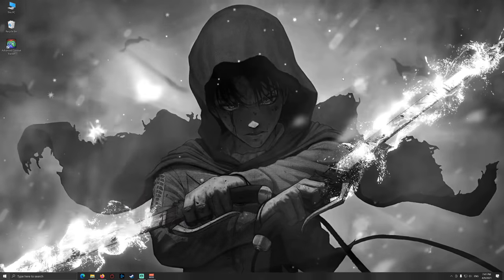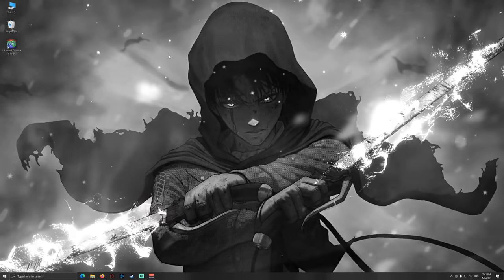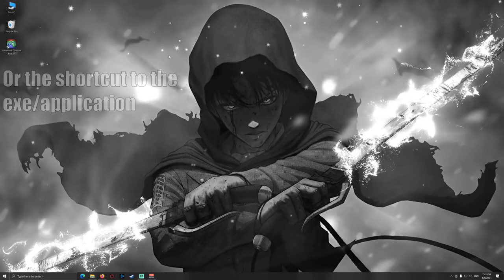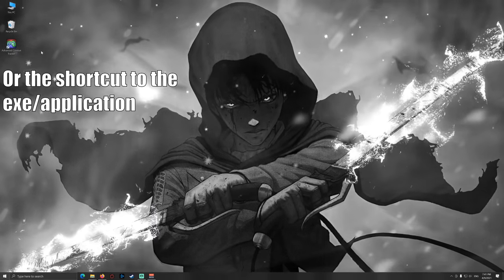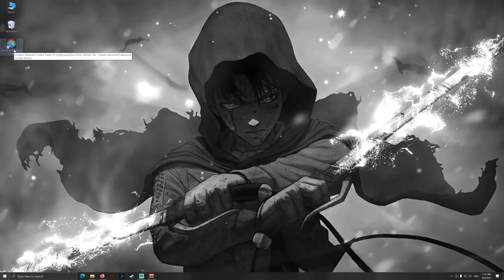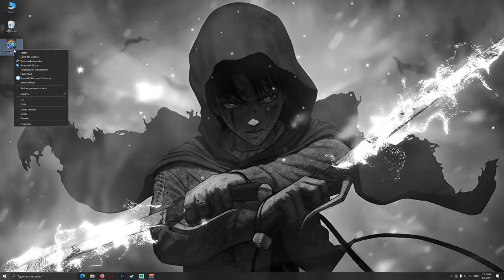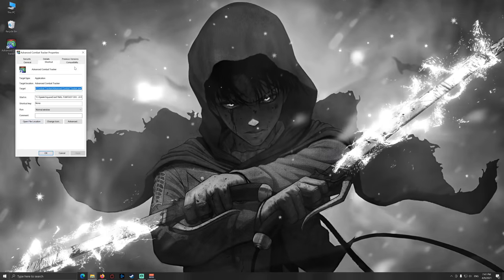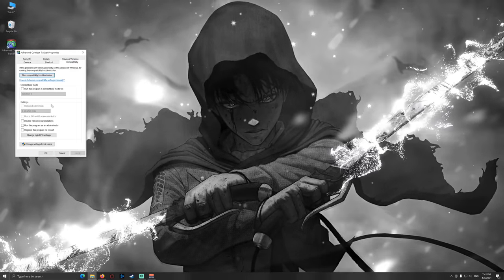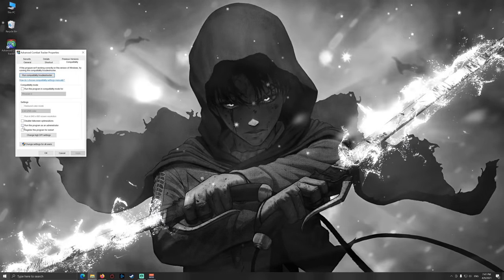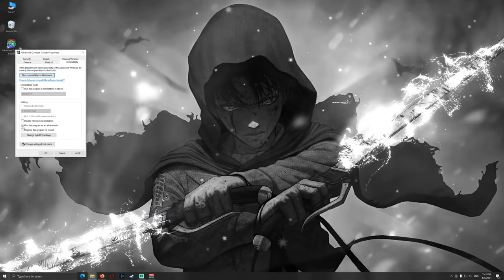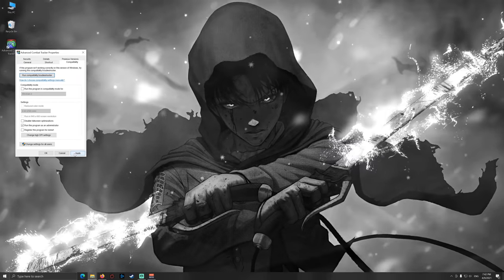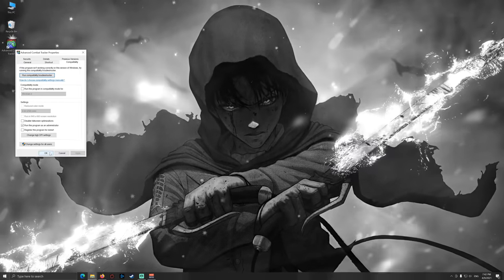Then this will automatically make a desktop shortcut for the Advanced Combat Tracker application. But before starting the application, there's another thing you need to take care of and that is right-clicking the application, go to properties again and then go to compatibility and here you need to check the box, run this program as an administrator. That is very important, otherwise some stuff won't run properly. Just do that, apply.